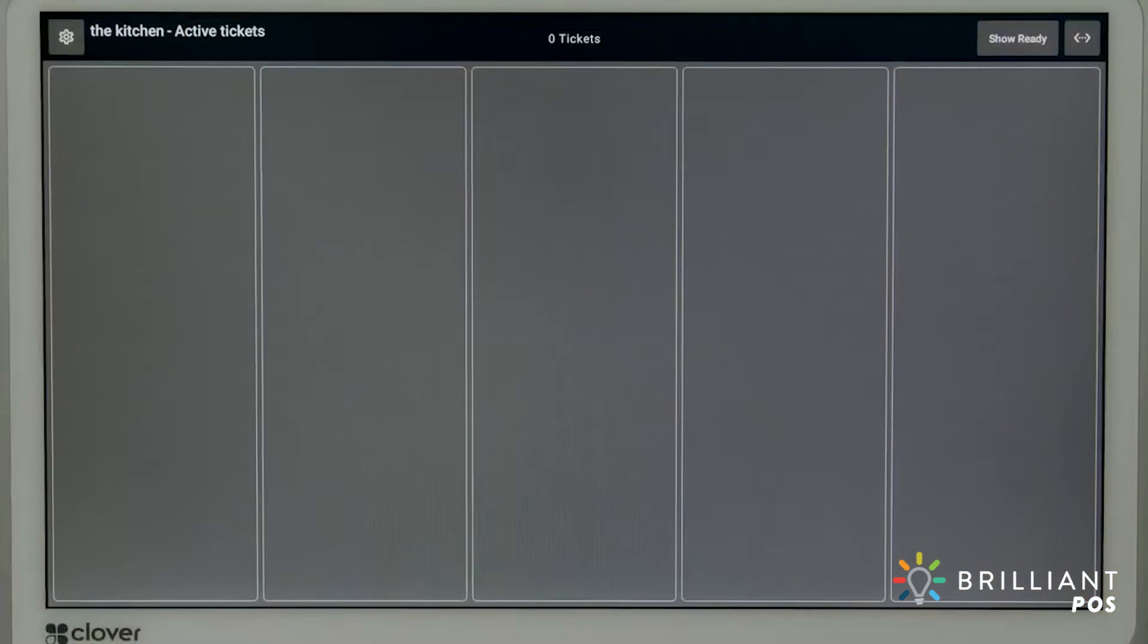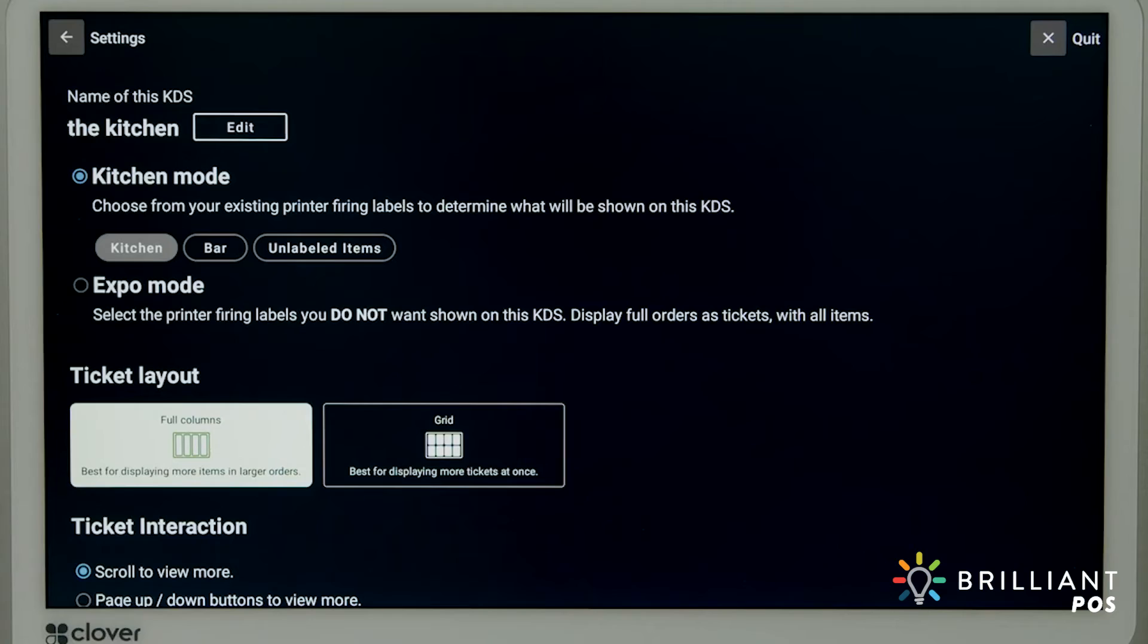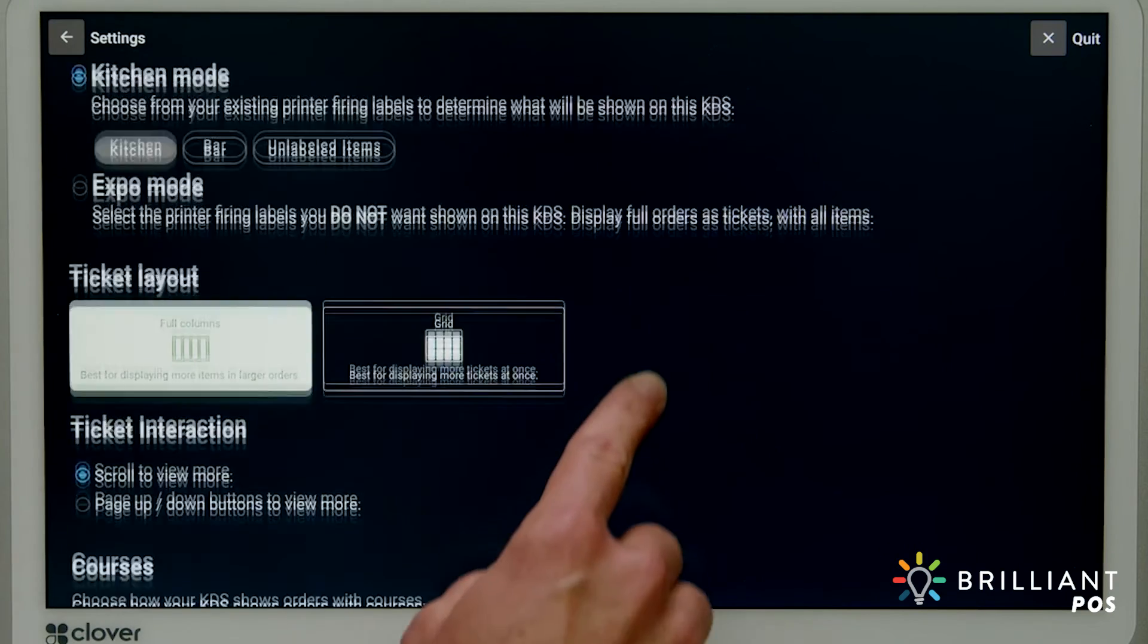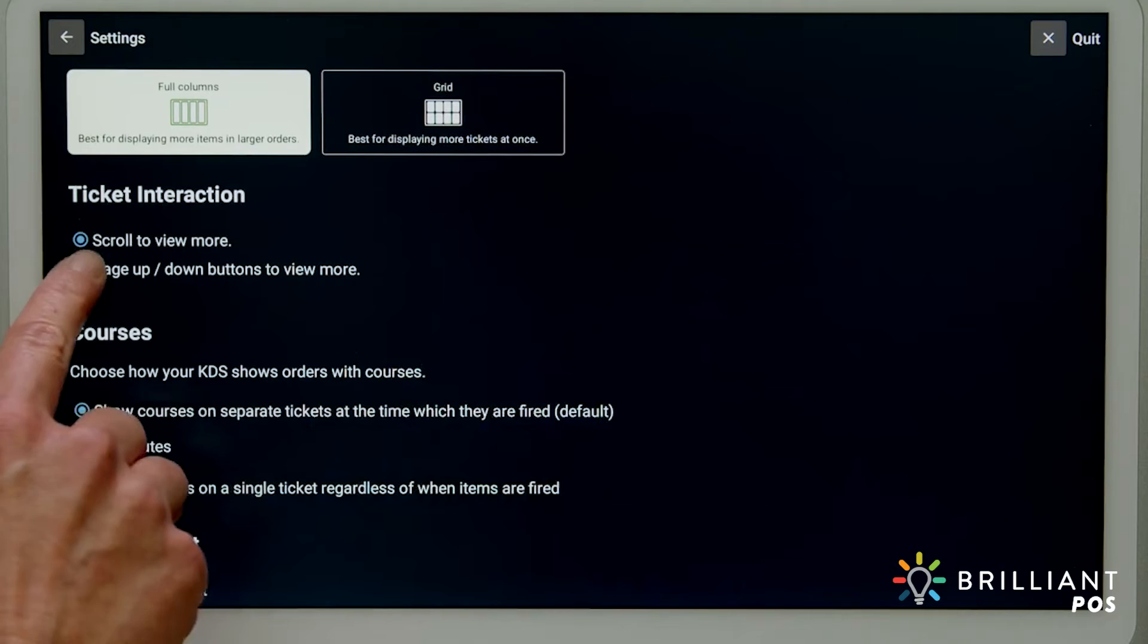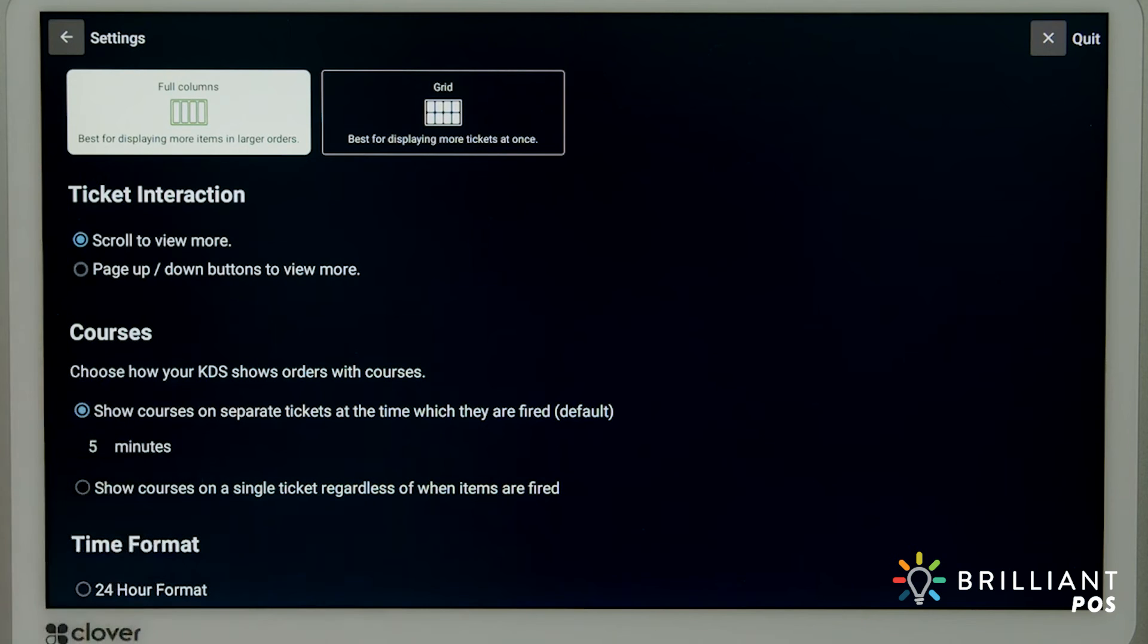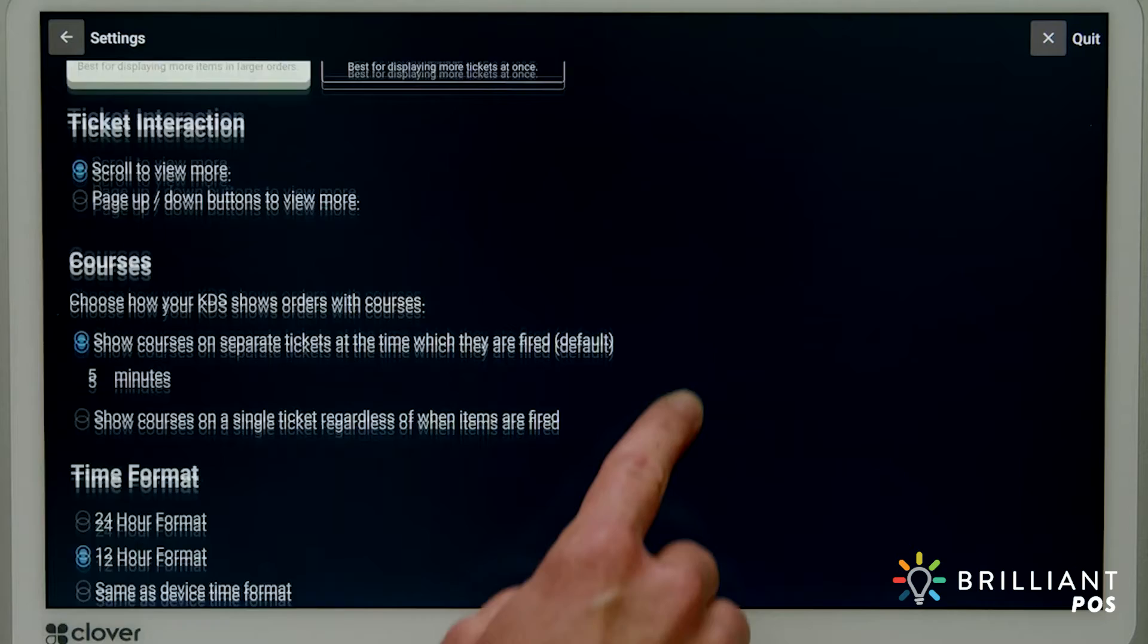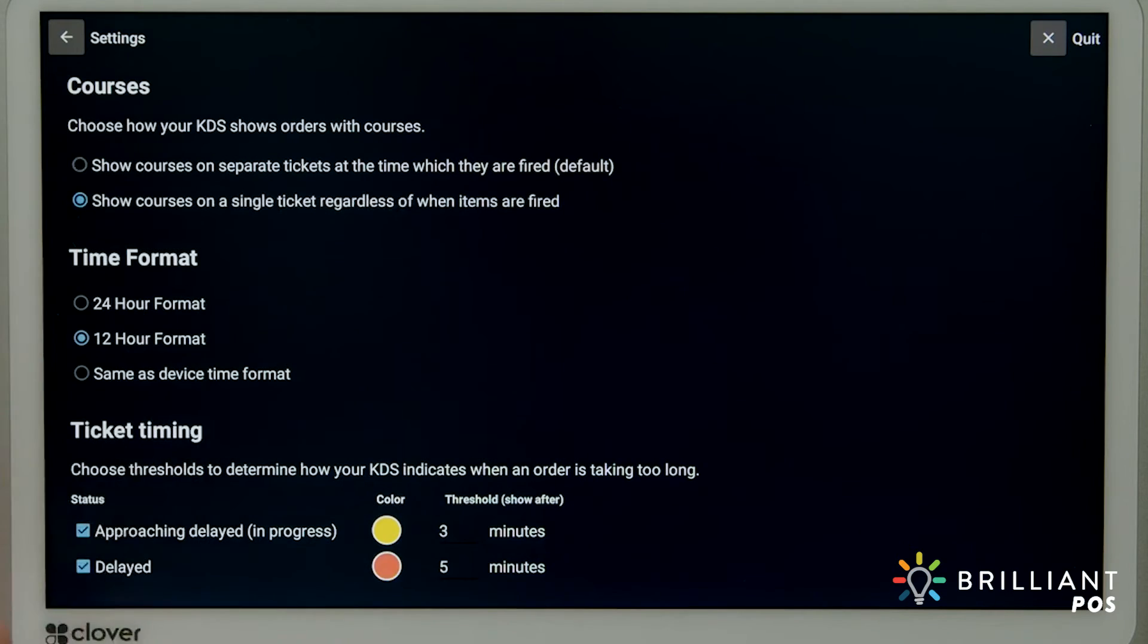Tap the gear icon to change your preferences or customize further. Ticket interaction controls whether you'll scroll to navigate tickets or use up and down buttons. Under Courses, you'll set whether to show each course as a separate ticket.